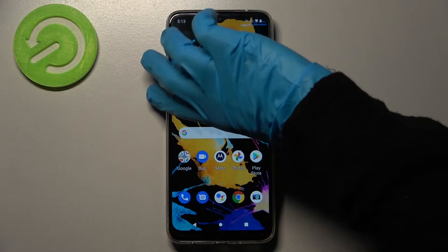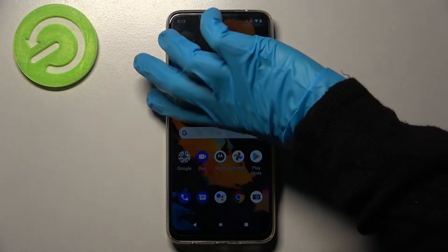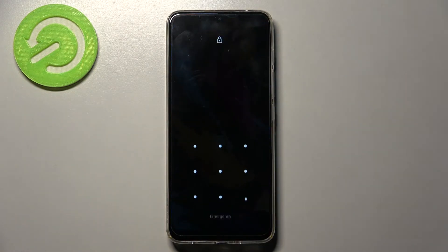So now when I turn off my screen and then turn it back on, it confirms that the pattern is now required.